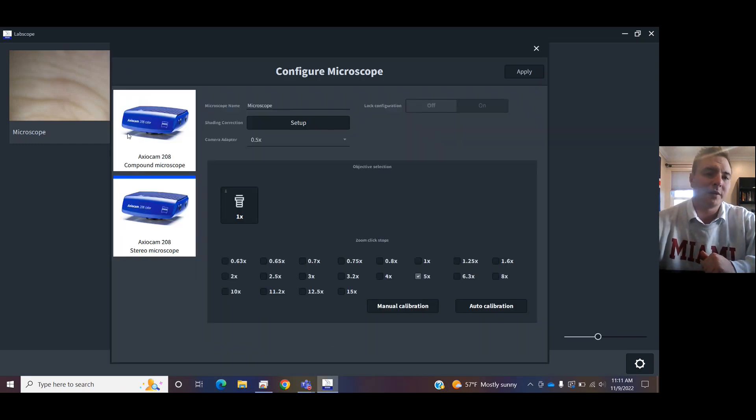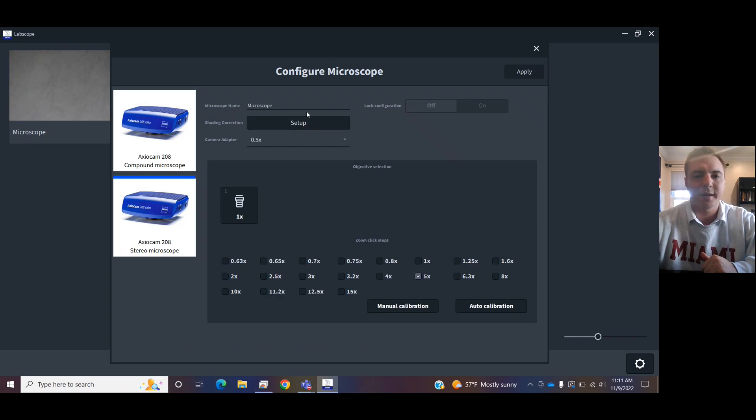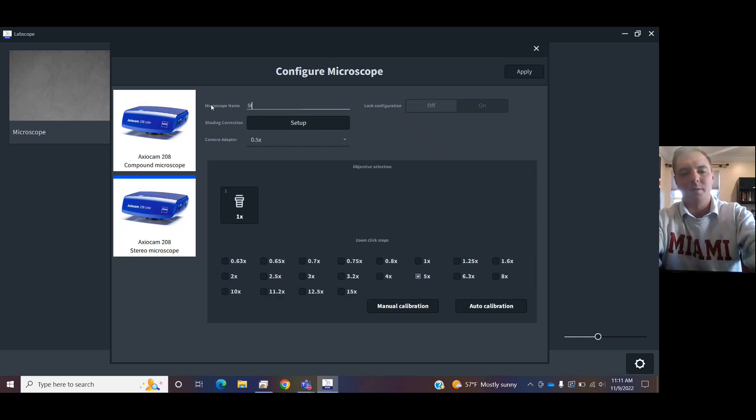So if it's your first time, you might want to set up that microscope. You can choose if it's a compound or a stereo. In this case, I have a STEMI 508. Give it a name.